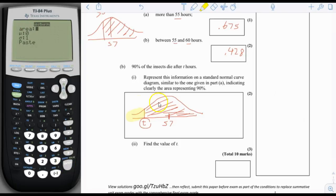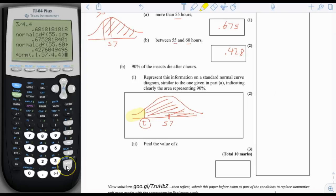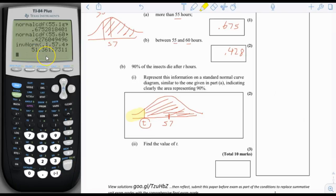We put in 0.1 for the area, 57 for the mean, and 4.4 for sigma. The value for T comes out to be 51.4.